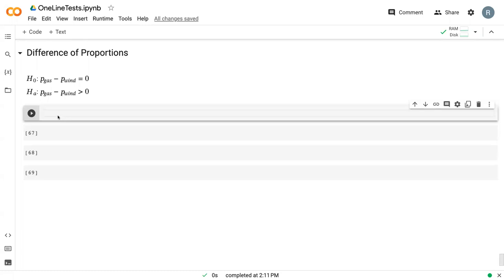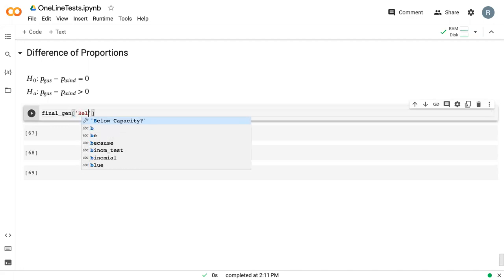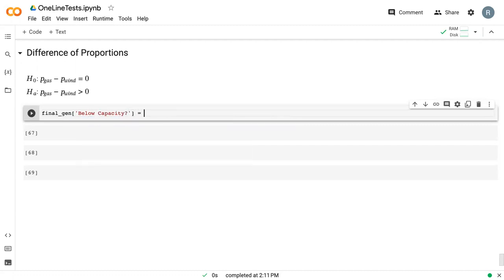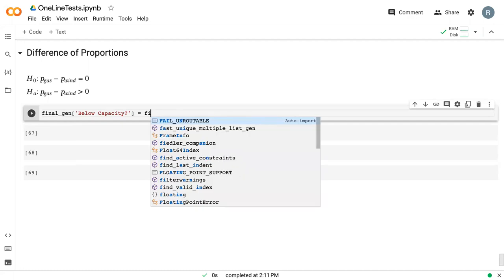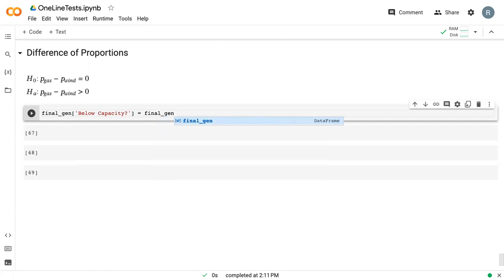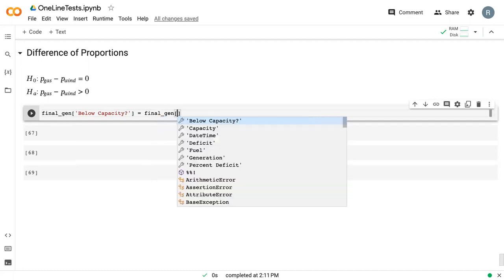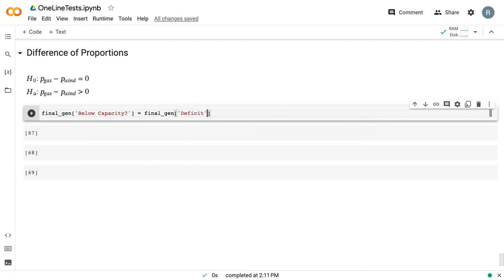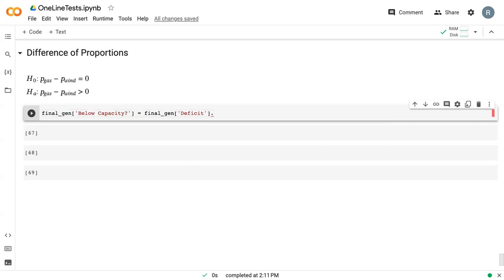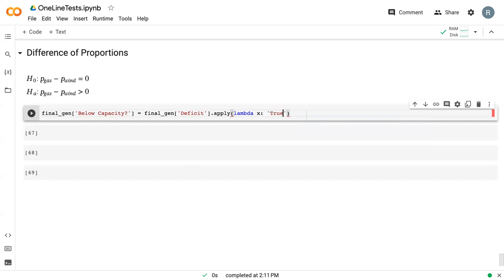Before we can get into the one-line test, we need to do some prep work. I'm going to create a new column called below_capacity for final_gen. This is essentially the deficit, but we're going to use a special function called apply to quickly apply a conditional statement to the deficit. So we say dot apply, and then we give it this keyword lambda, which tells Python that we're about to create an inline function. And we say x colon true if x is less than zero, else false.